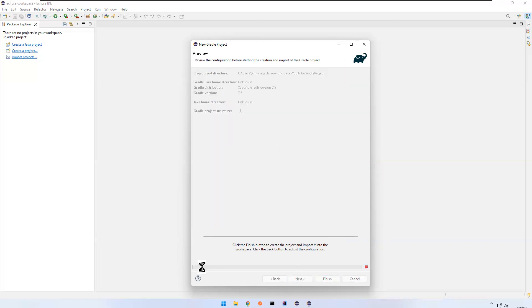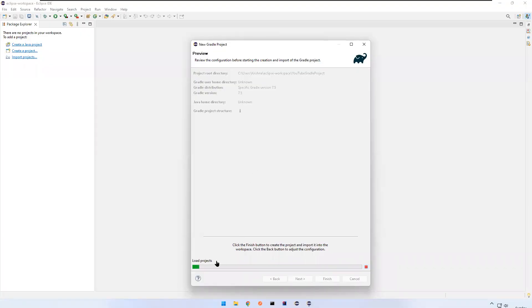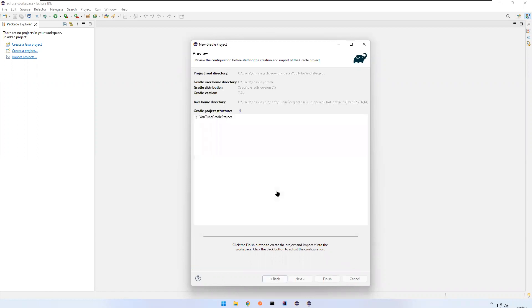Then click Next — it will take a bit of time to process. It's done. You can see the project root directory, the Gradle user home, Gradle distribution 7.5, Gradle version 7.4.2, and the Java home directory it found. Click Finish.